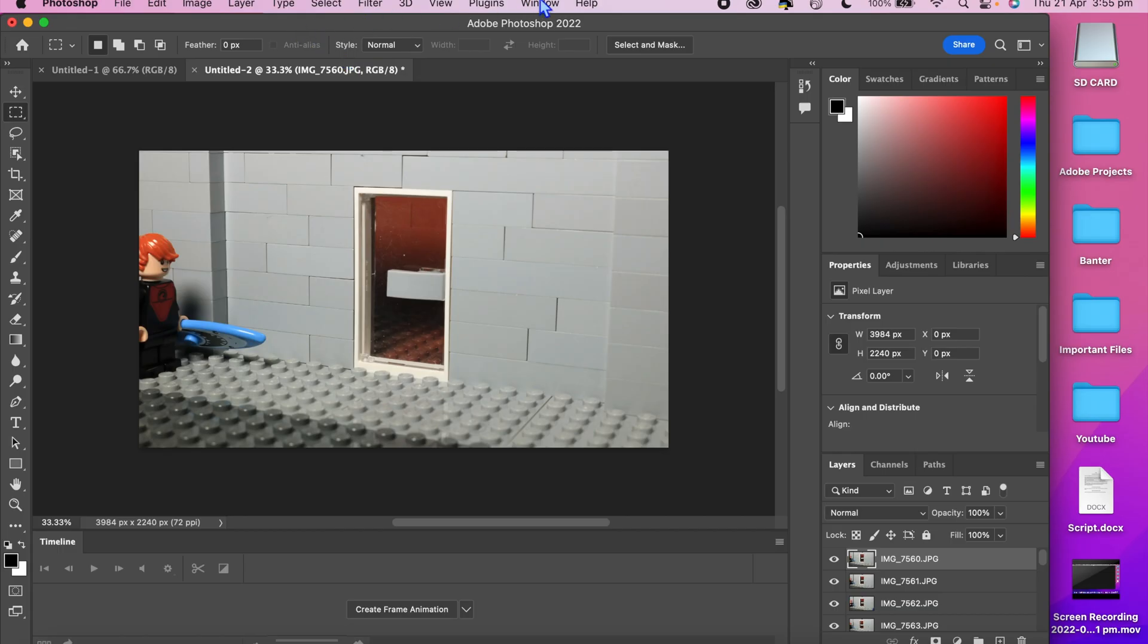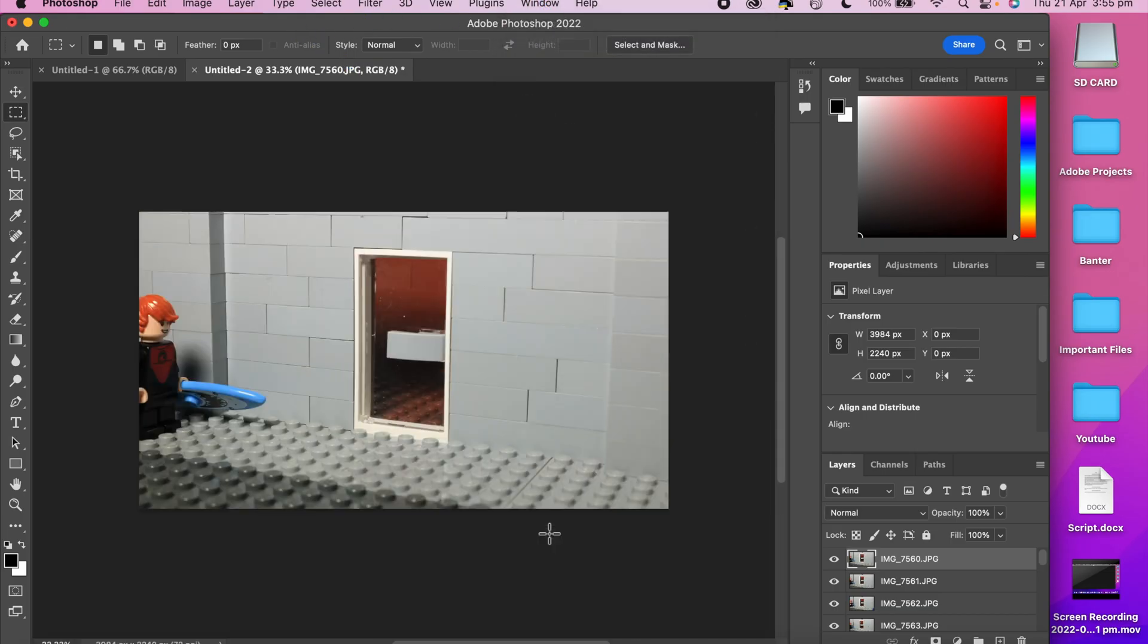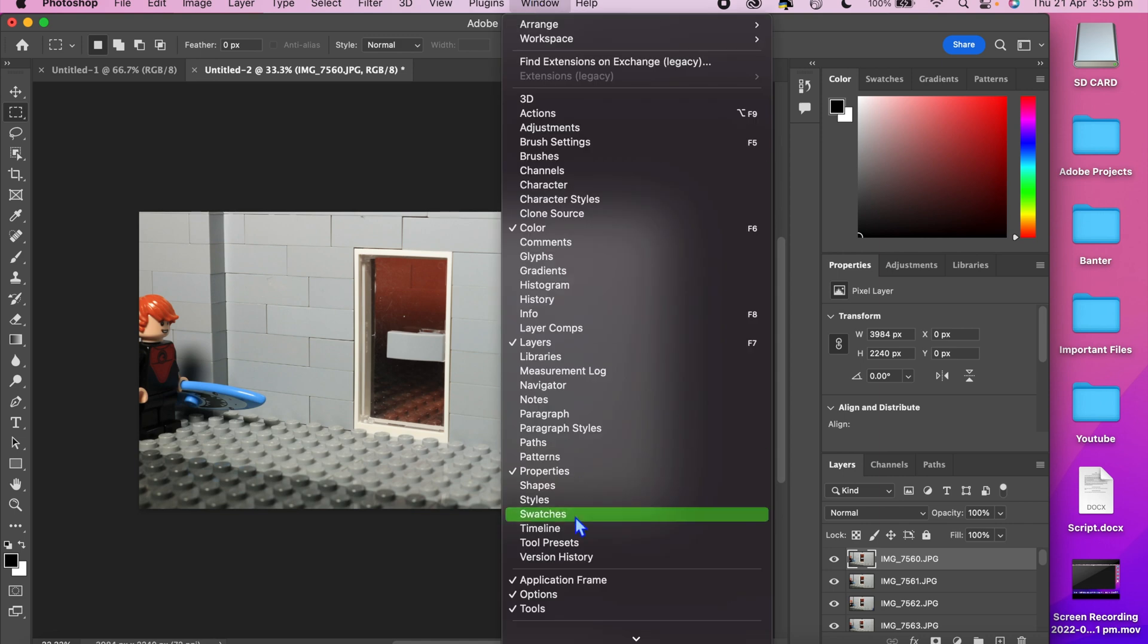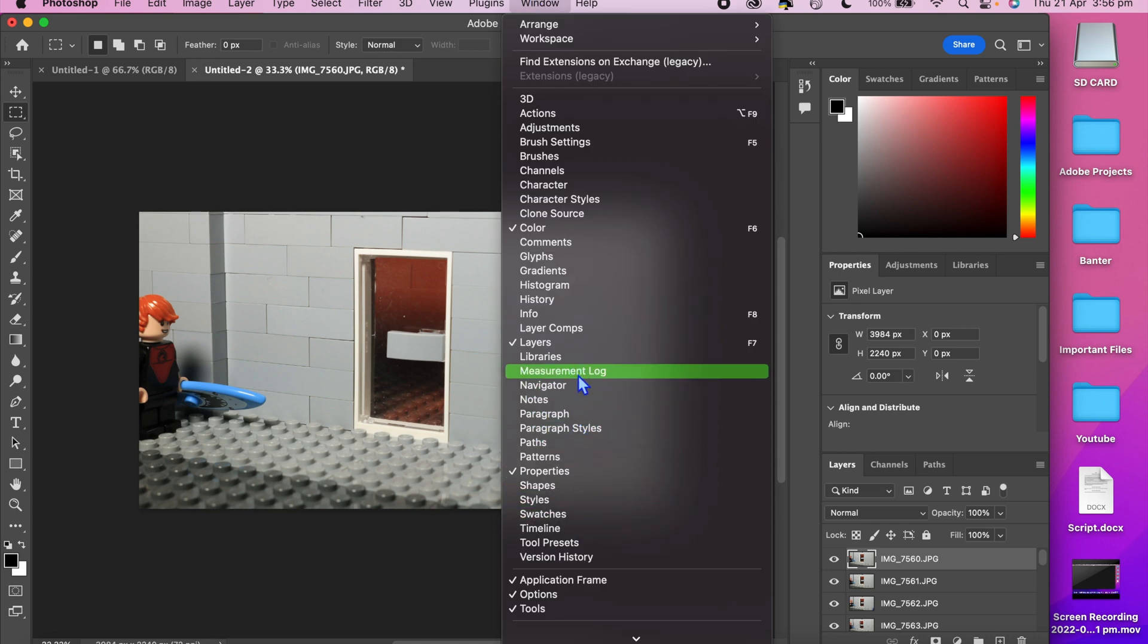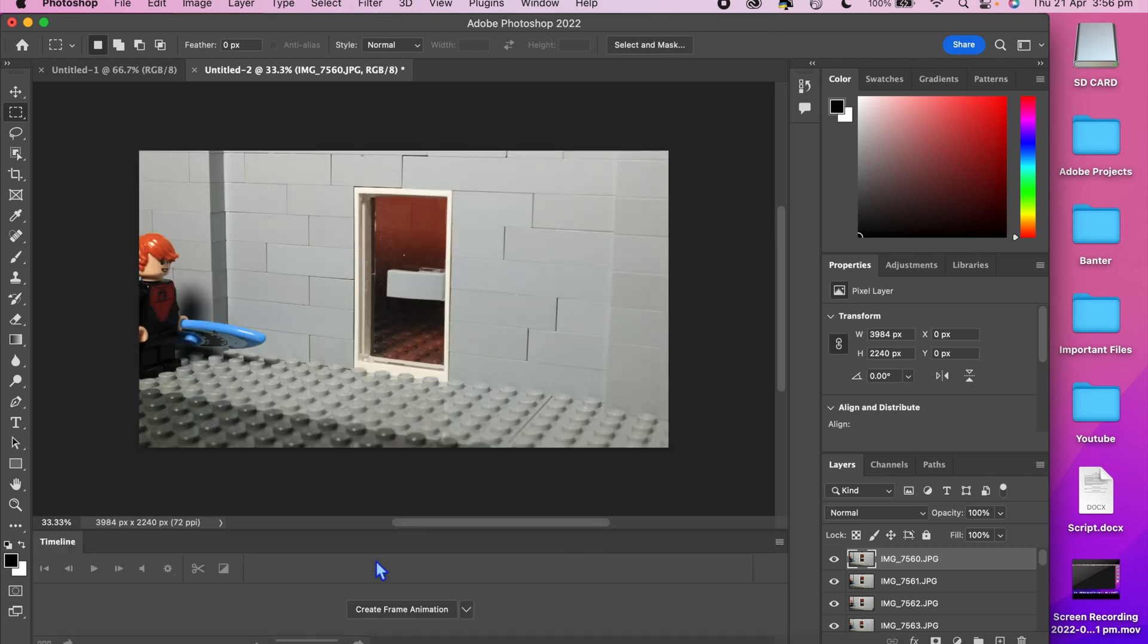Next you will need to go to the top menu and find window. Go down the list of options until you find timeline. Make sure this is checked because this panel will be used for the next step.